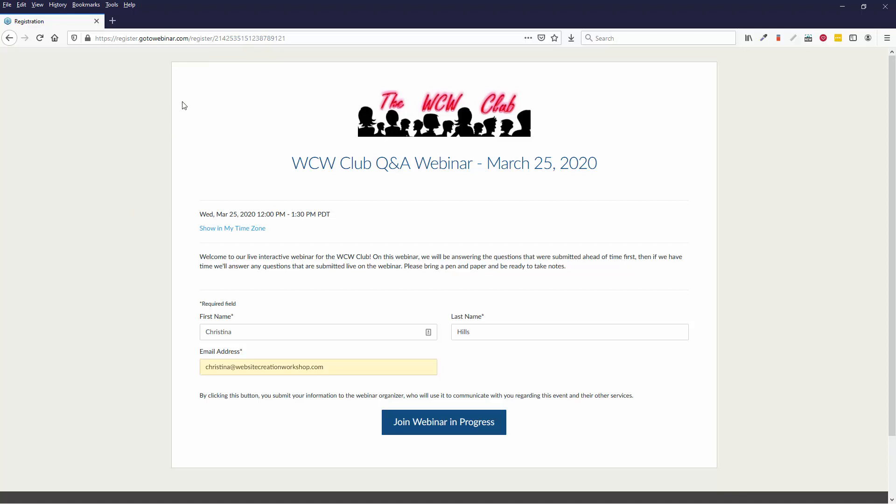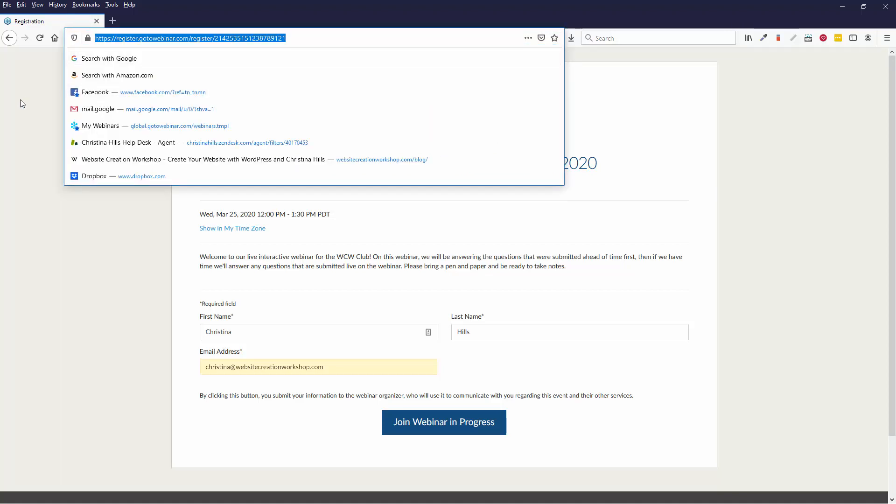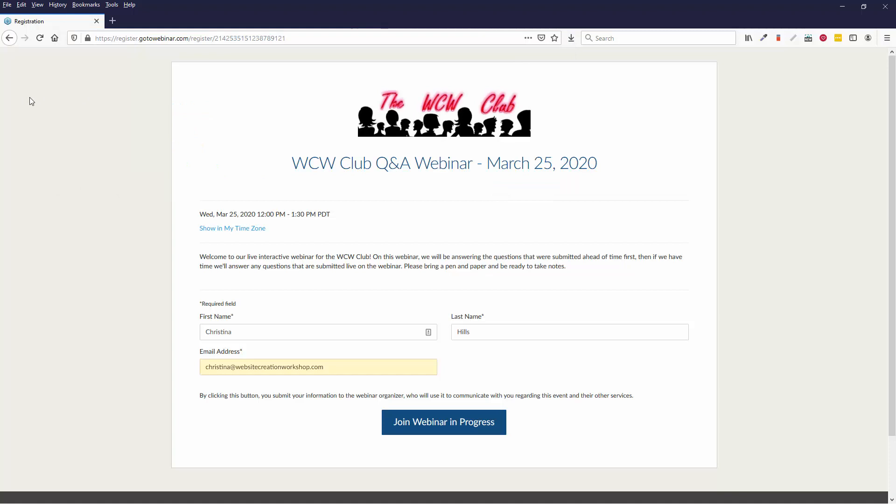So you will probably have gotten a link from an email or maybe on a web page of mine, but just follow the link. Probably it's from an email, but wherever it is, follow the link. You'll get to a page like this. You enter your first name, last name, and your email address and you click join webinar in progress or it might say sign up for webinar if it hasn't started yet.